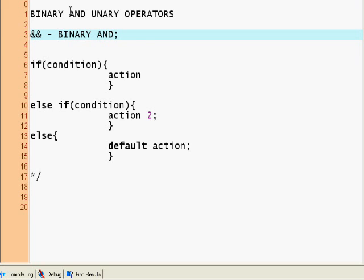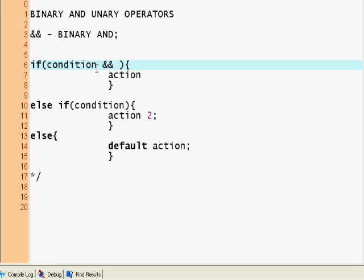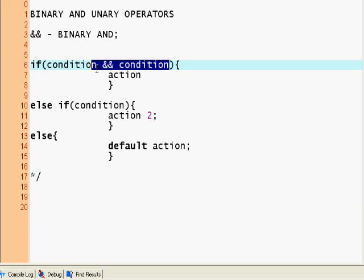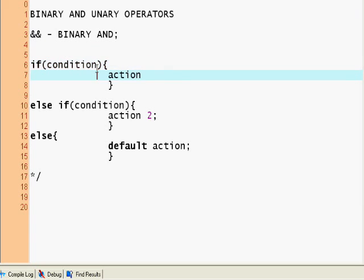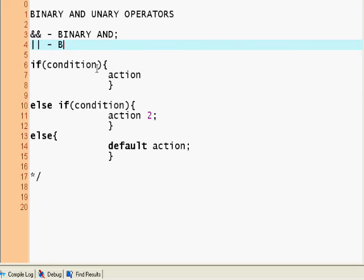If you want to check for a condition and another condition, you use condition ampersand ampersand condition. Fairly obvious.